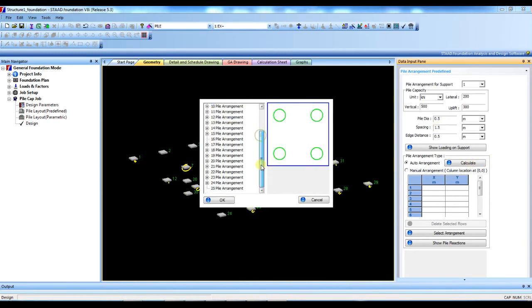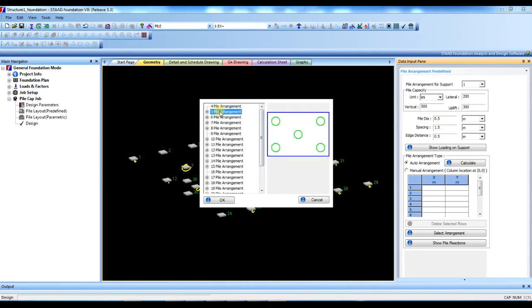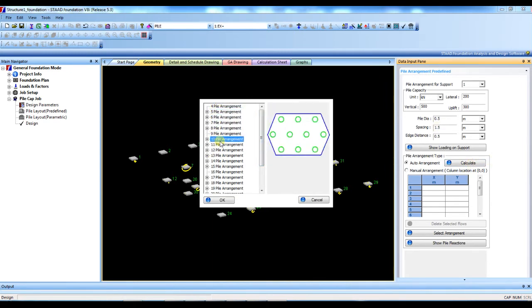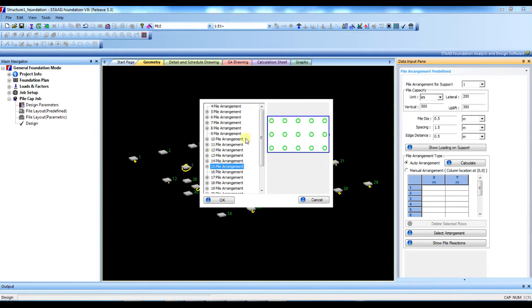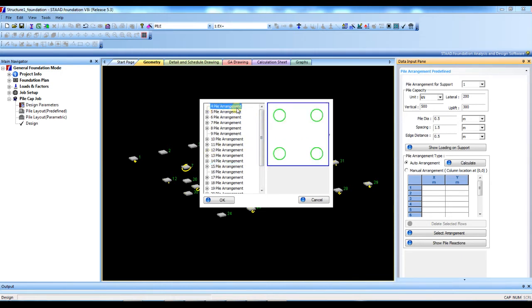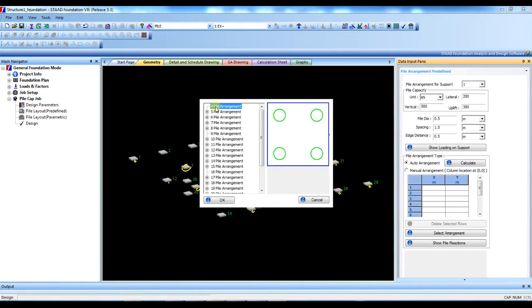See, here showing minimum four piles are required for this support according to support reaction and pile capacity. If the reaction is less or capacity is more, then STAAD will show two pile layout also. So I will select this one for support one, four pile.